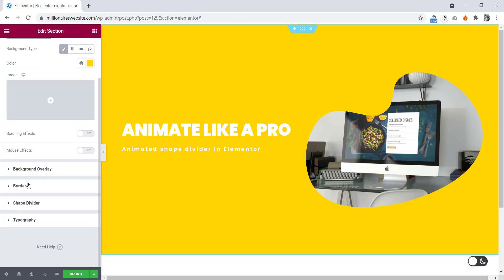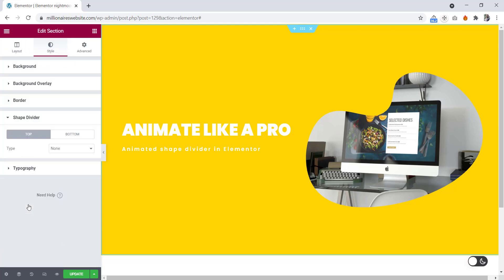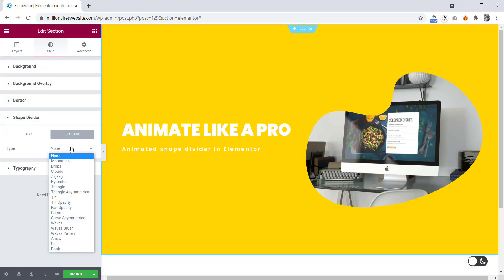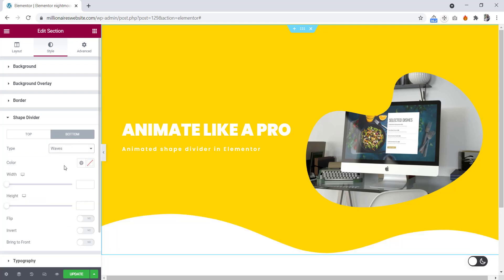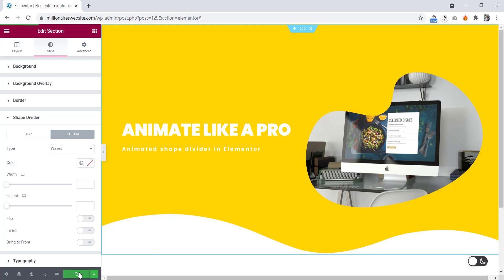Now let's click the edit inner section icon. From here we will see vertical align — let's make it to middle. Now let's go to the section. From here we will see the shape divider. Bottom we will set to Waves. Here is our shape divider — now we will animate this one. Let's save this one.